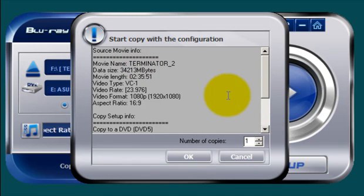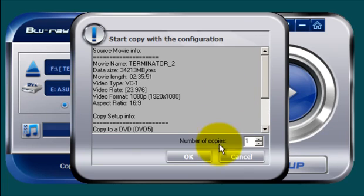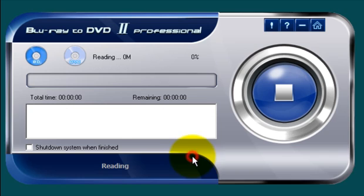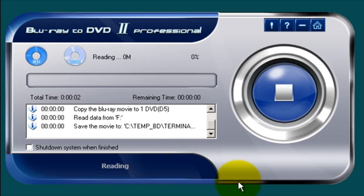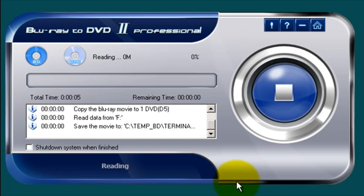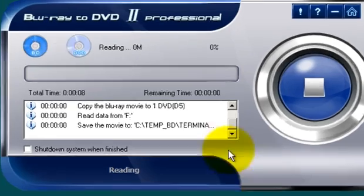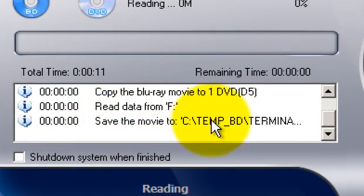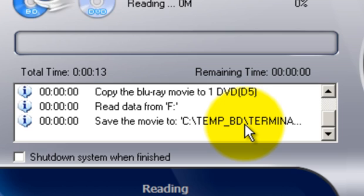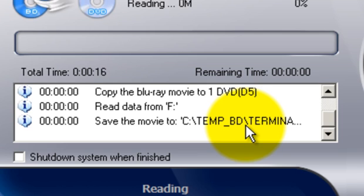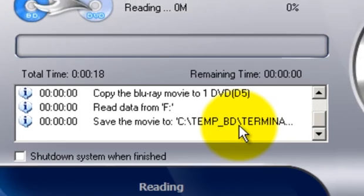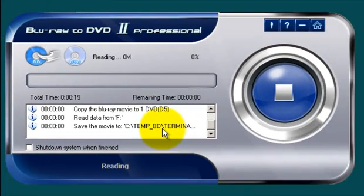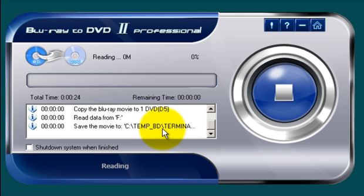And it's giving you another confirmation window saying, OK, are you ready? And we're going to say, yes we are. And we want a copy. And we'll click OK. At this point, Blu-ray to DVD 2 Professional goes through the process of doing the copy. Right now what it's doing, as you can see here, is saving the movie to that temporary location. As I said, I re-emphasize, make sure that you have plenty of hard drive space. And I always recommend at least 60 gigabytes.